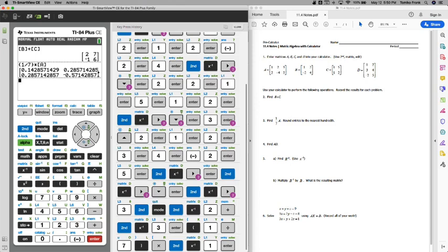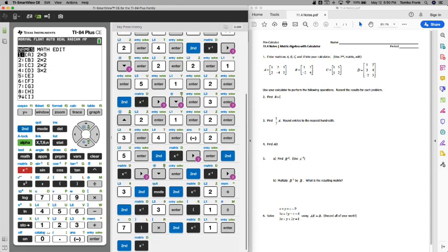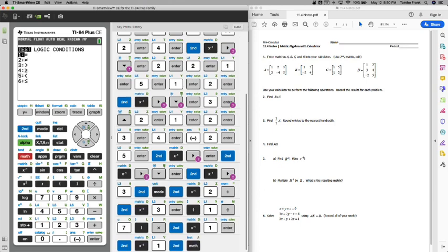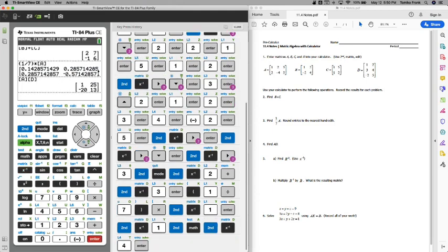A times D. Go back, select matrix A, and select matrix D. Because they're written next to each other, that means we're multiplying. 125, negative 20, 13 is the multiplication of A times D.